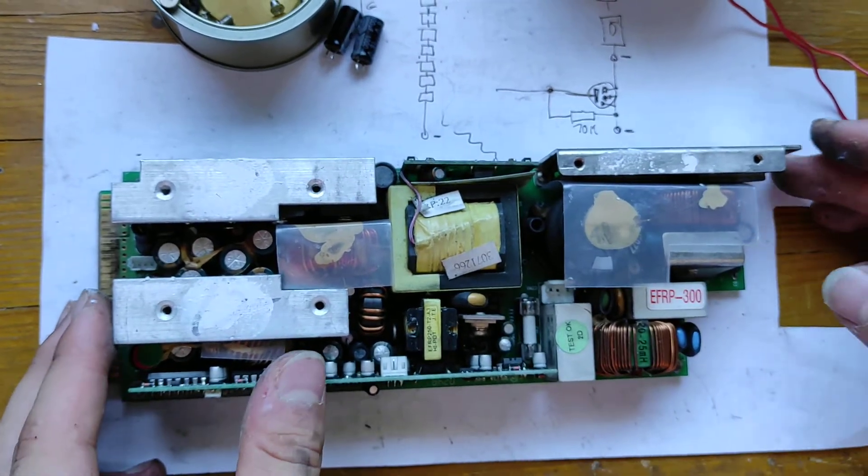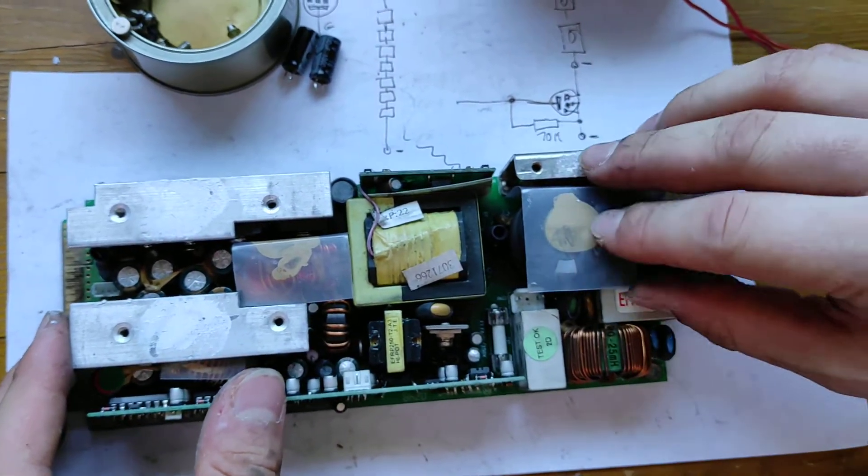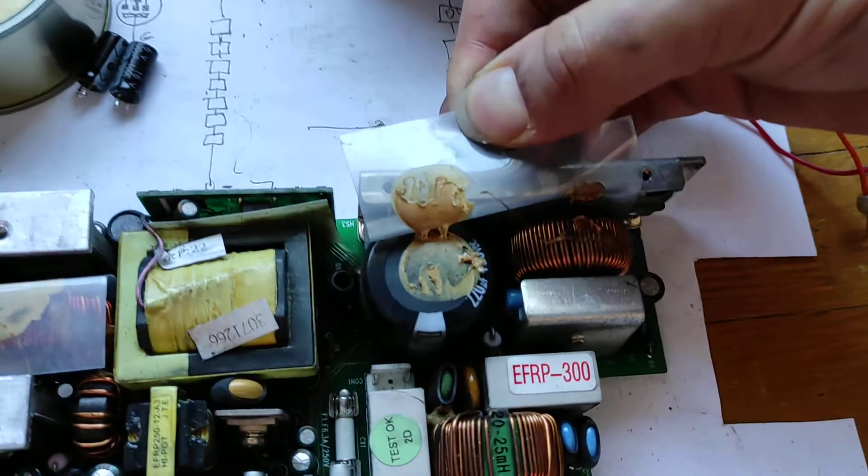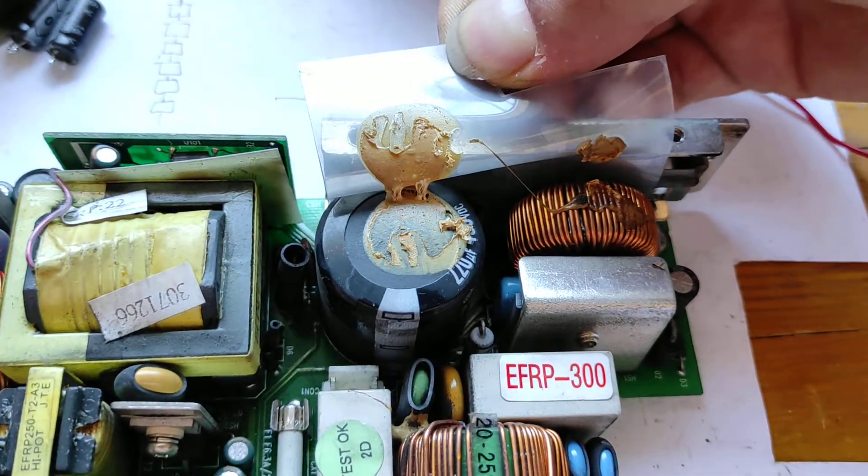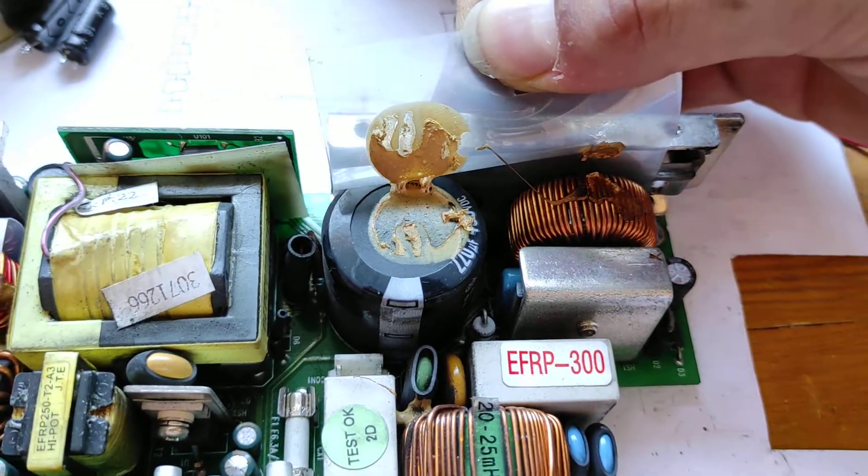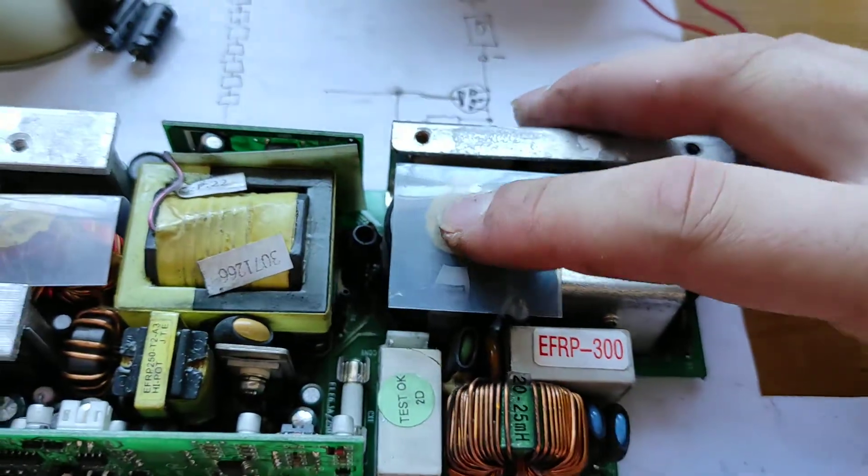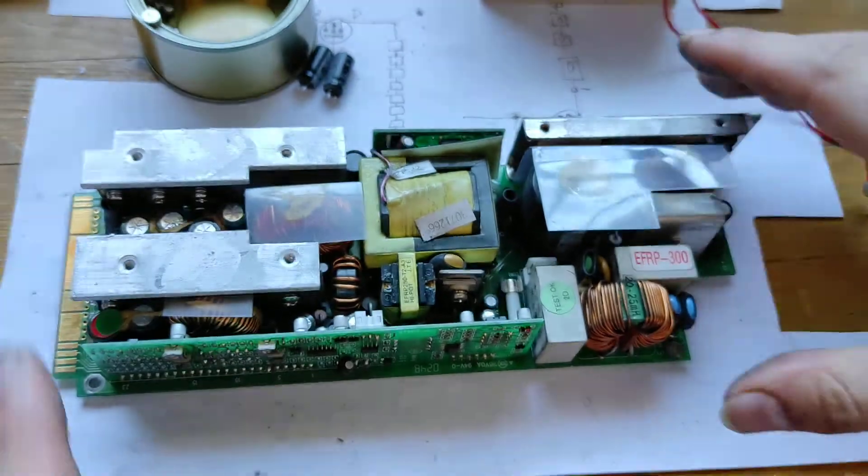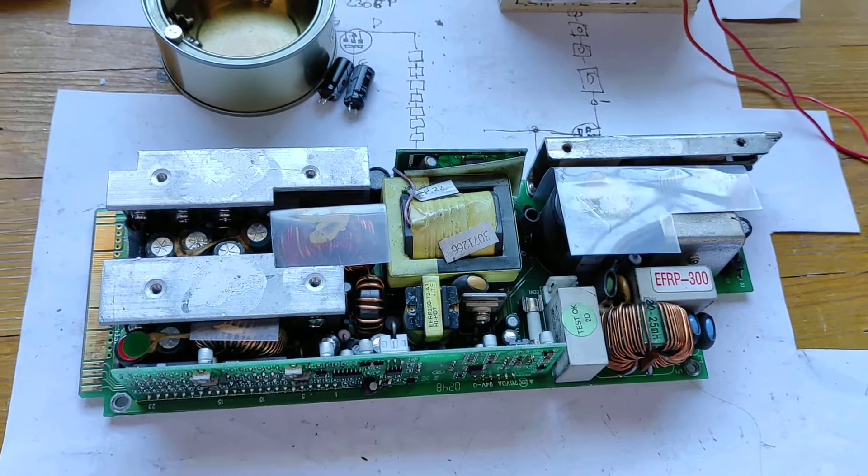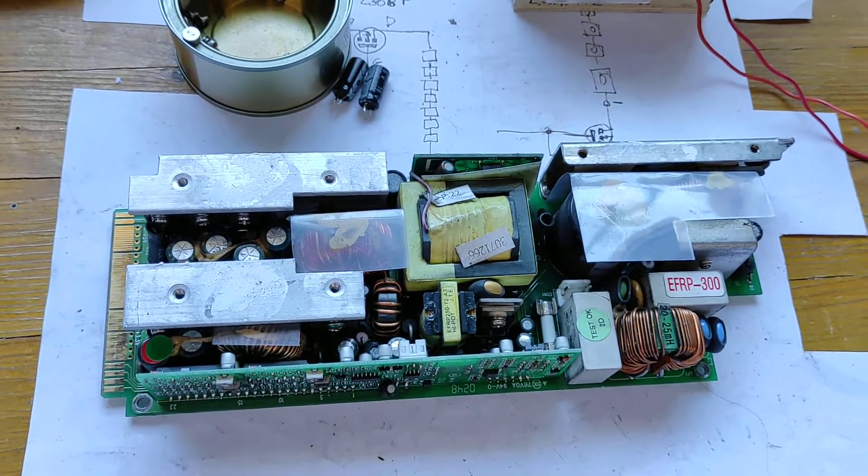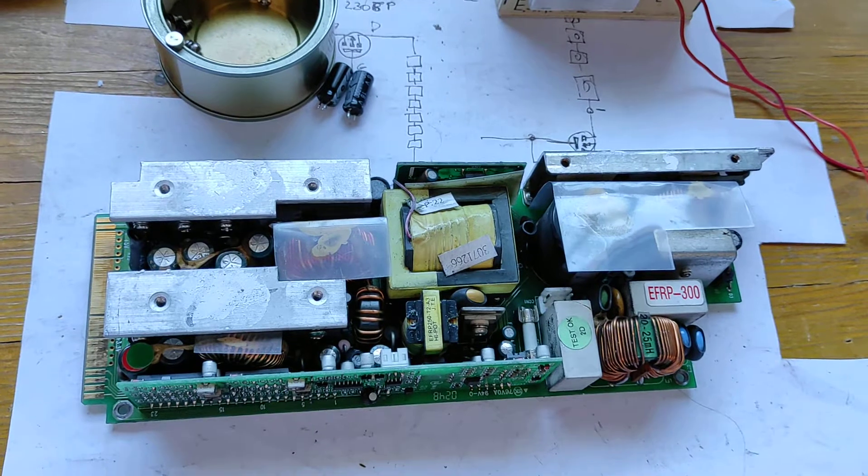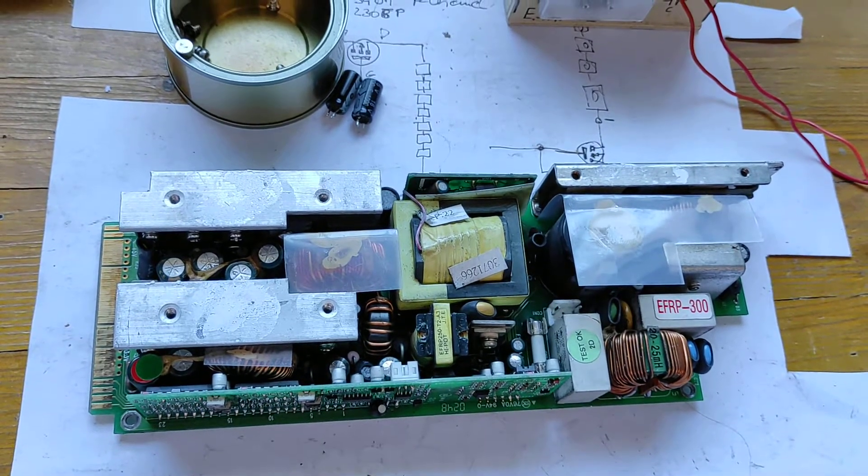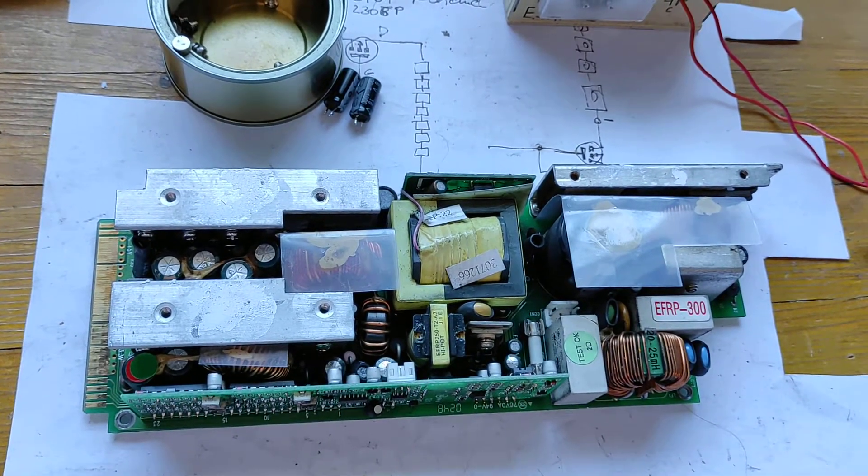This even has a power factor correction circuitry here. That's the inductor you can see there because it's a relatively high powerful power supply. This basically makes that it draws a more linear current from mains. So now I will get to desolder the capacitors. Let's do that then. I'll be right back.